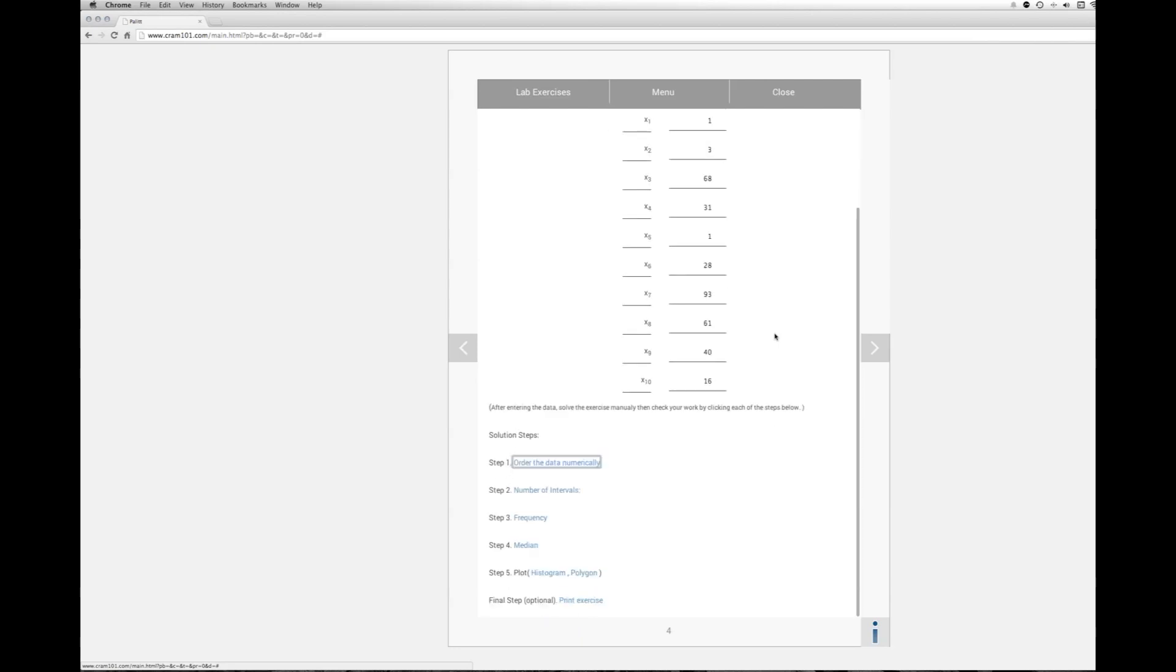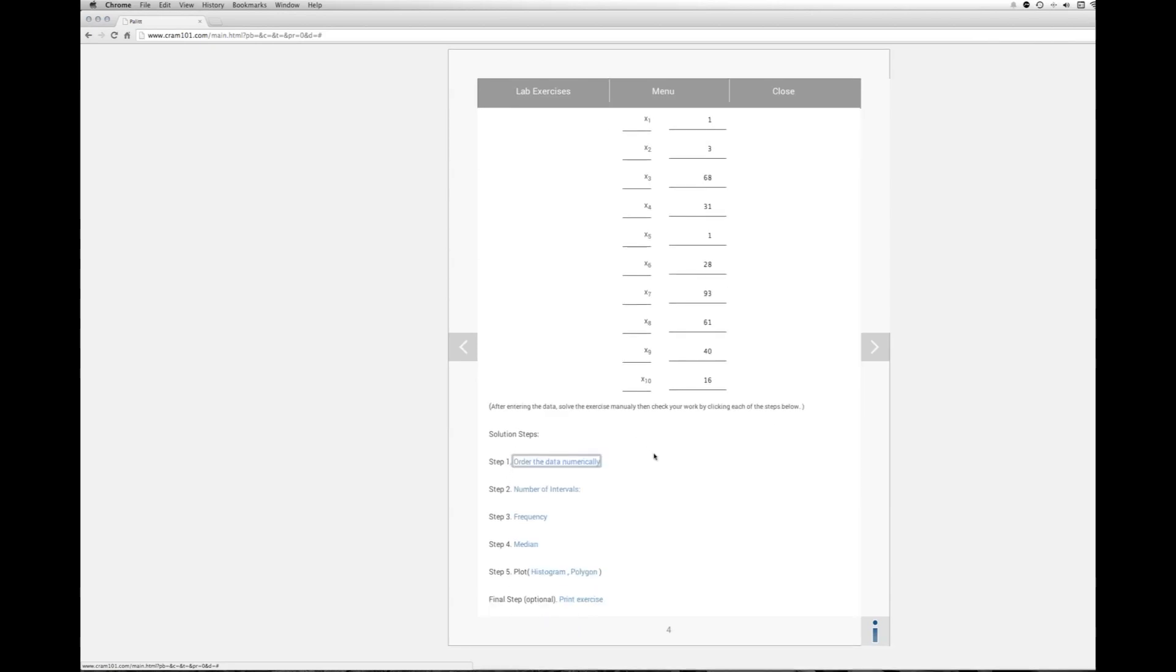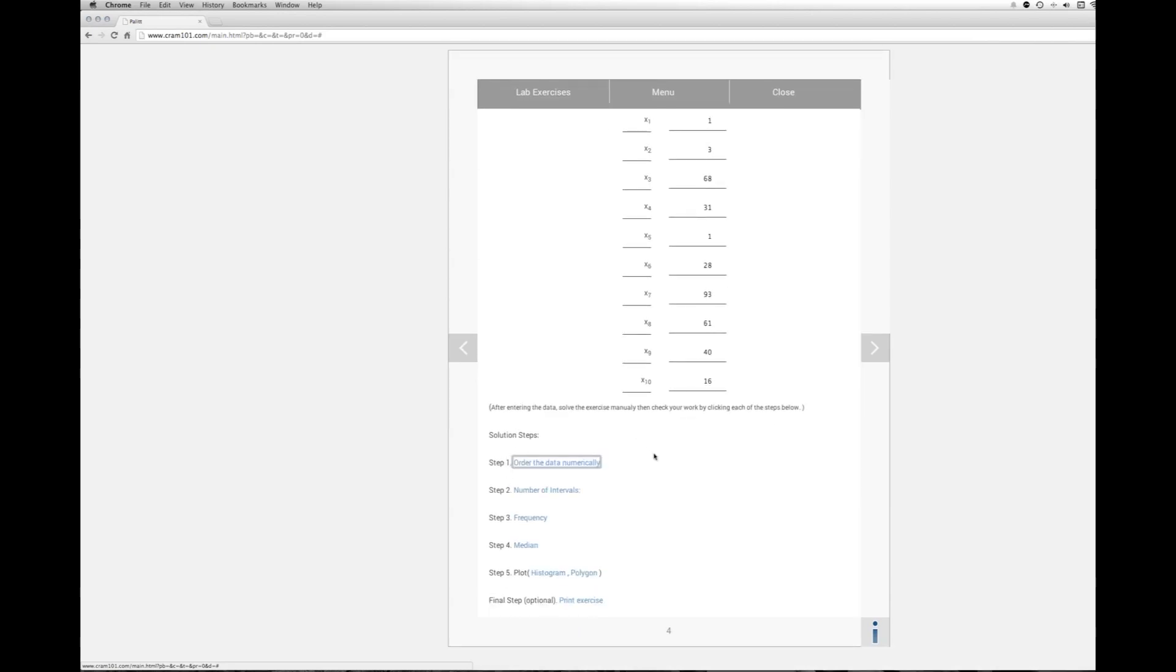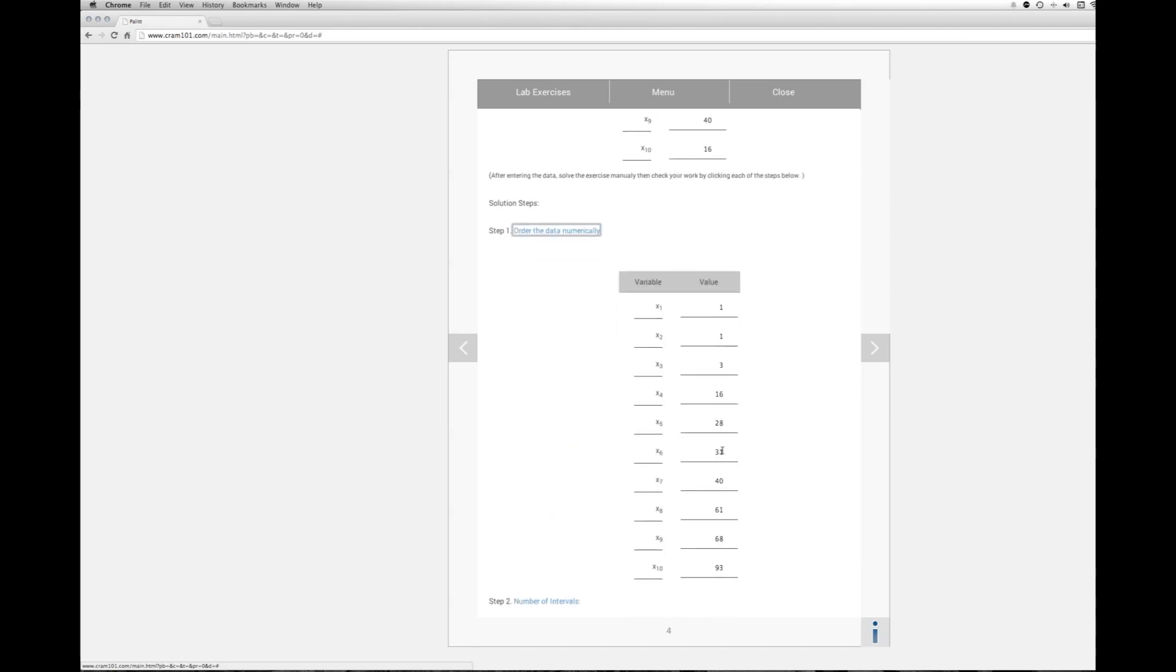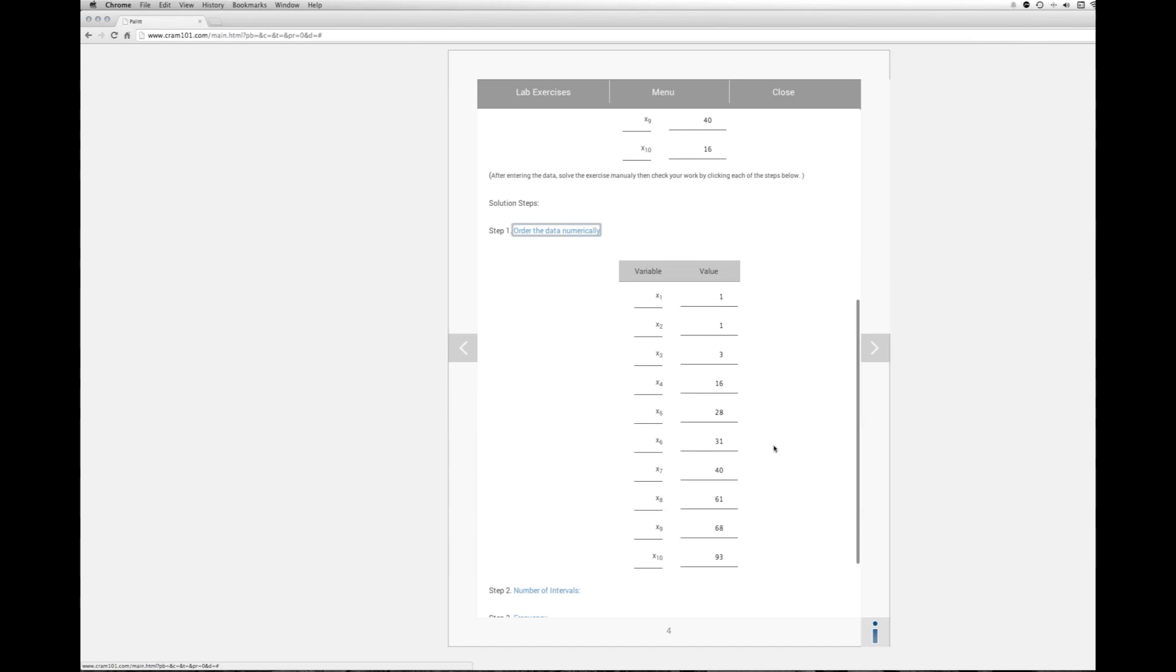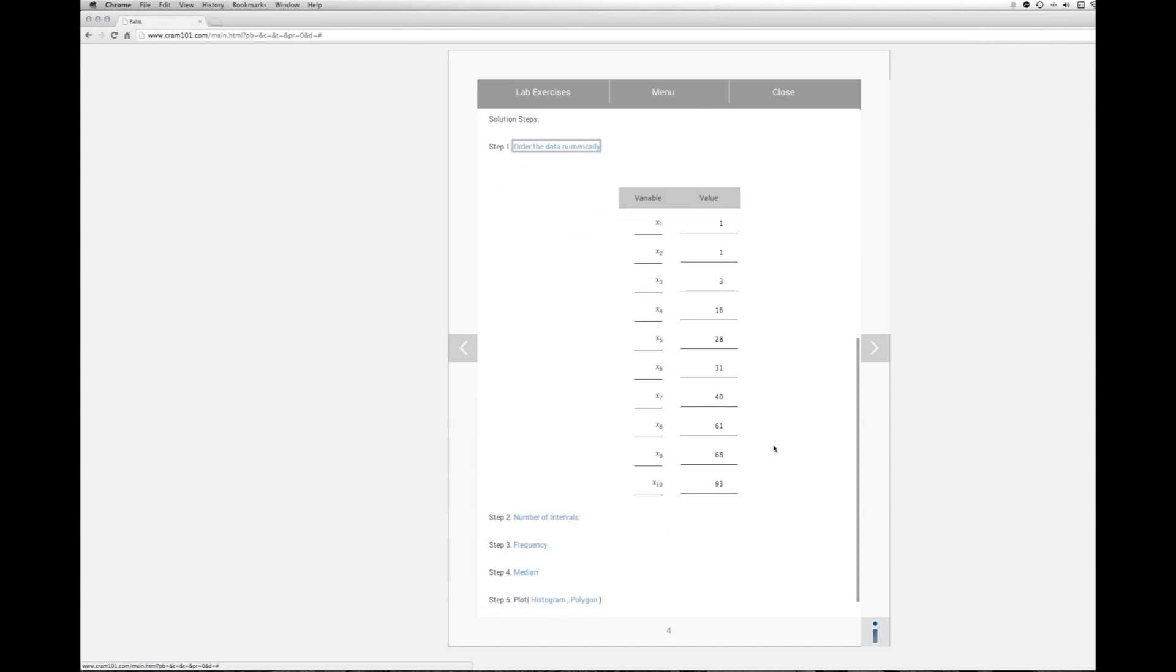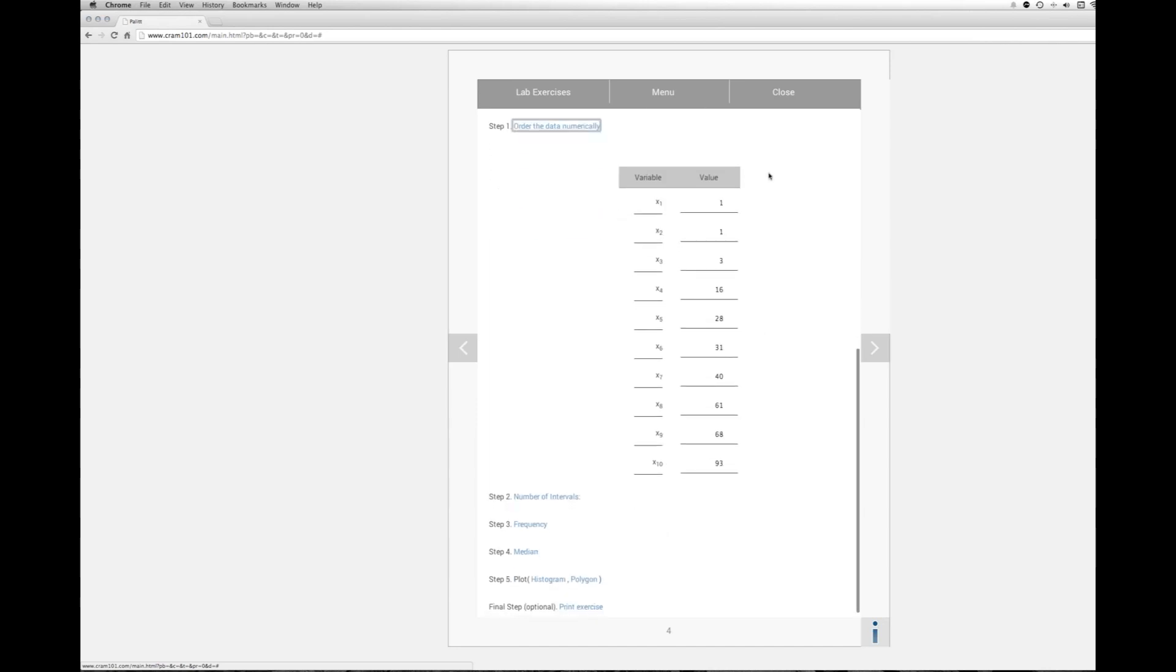The next step we'd want to do is only really important if we really want to plot the data because we could do this without ordering it but it's a lot easier if you do order it numerically. So we'll click numerical order. So we have now our table sorted smallest to largest.